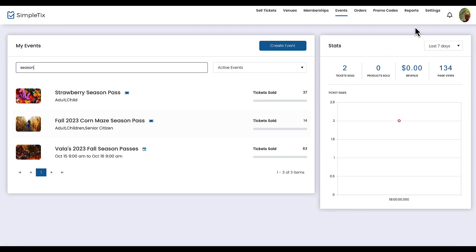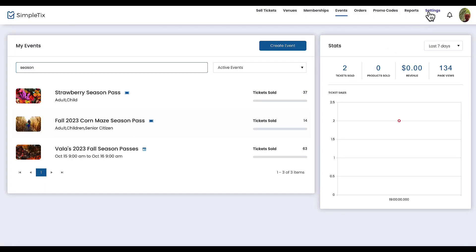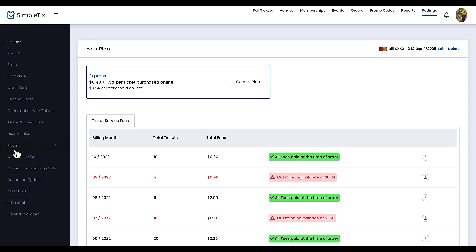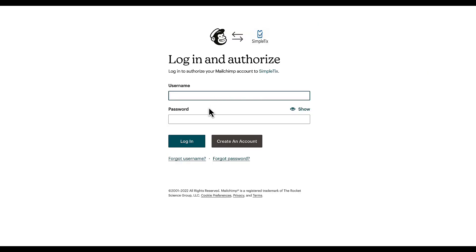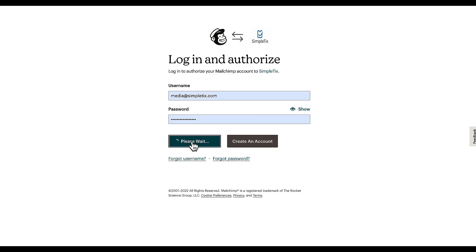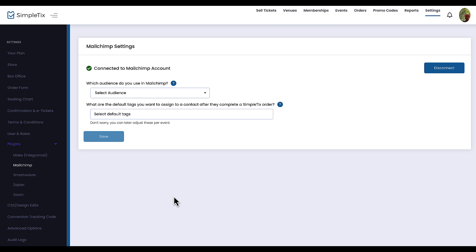Alright, let's begin. The very first step is to click into Settings, and then under Plugins, choose MailChimp. Now click Connect with MailChimp, and now we'll log in. We'll click Allow on the Authorization screen. Presto! Now SimpleTix and MailChimp are synced and can communicate with each other.